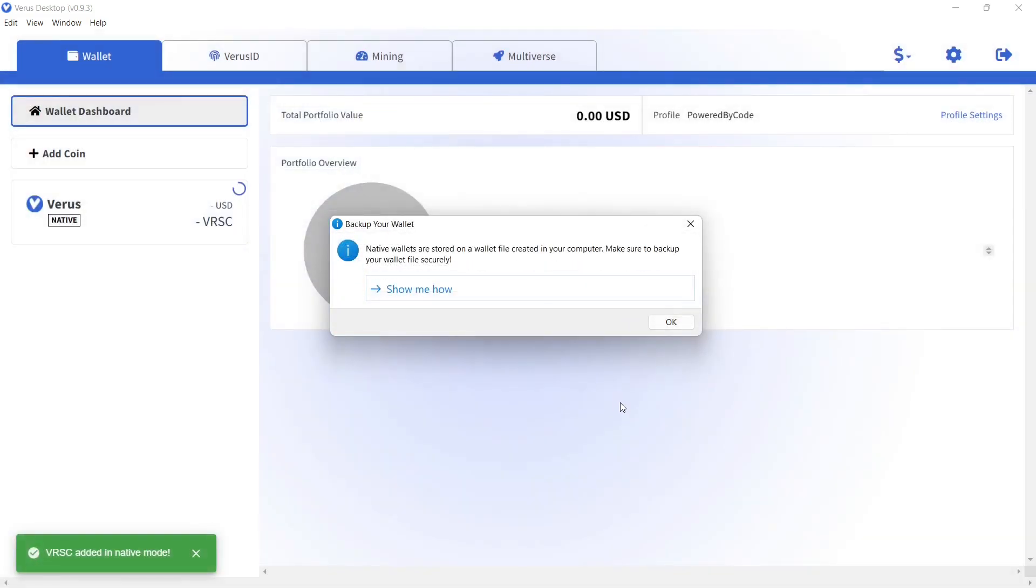You have now the option to get more information about how to make a backup of your wallet. I will show you this step in my next video.